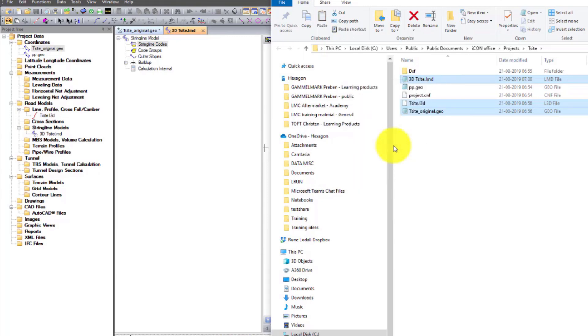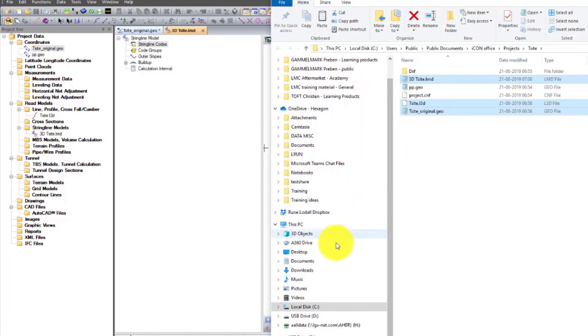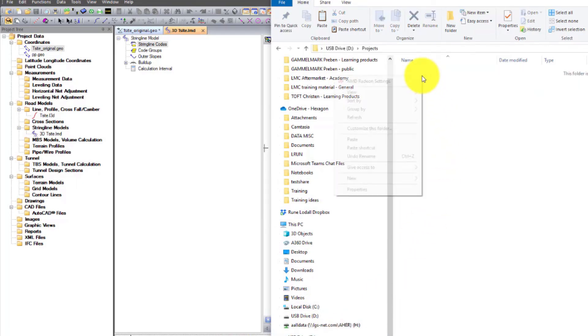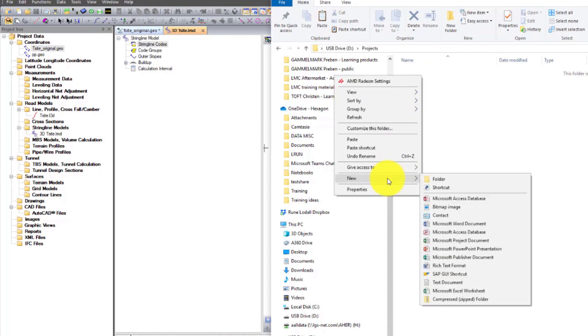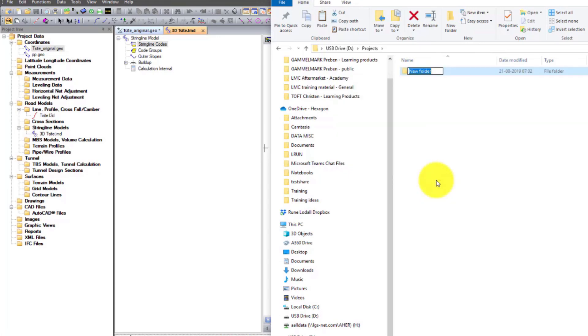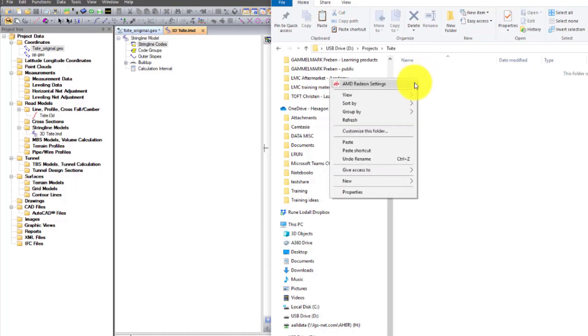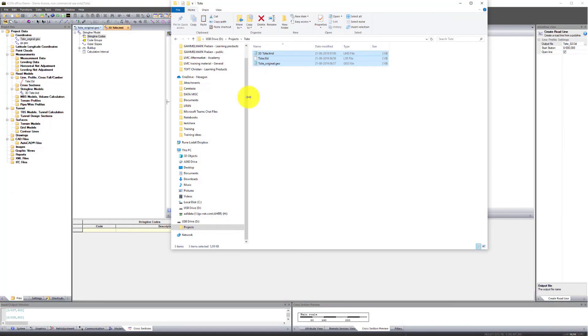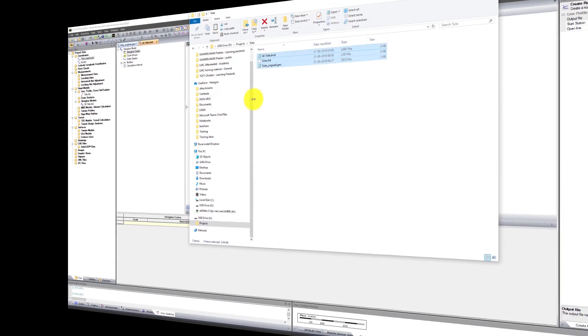Go to your USB key. In the folder project, we need to create a new subfolder with the project name. In this case, the project name is T-Site. Open the folder and paste the files. We are now ready to synchronize the USB key into MC1.